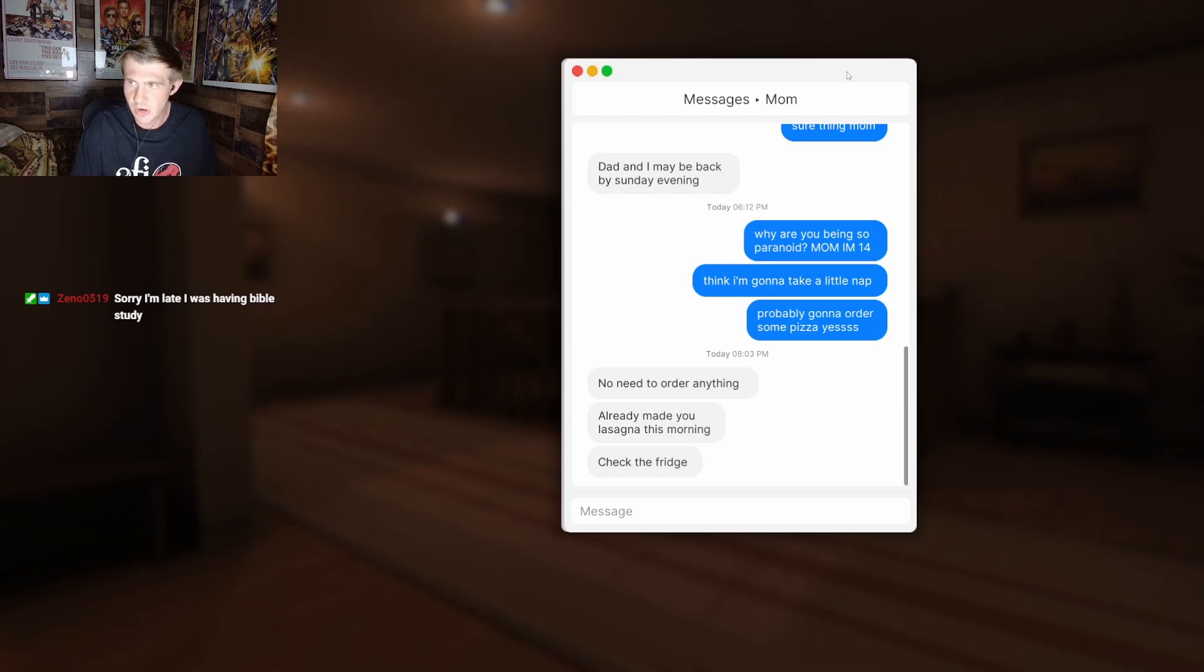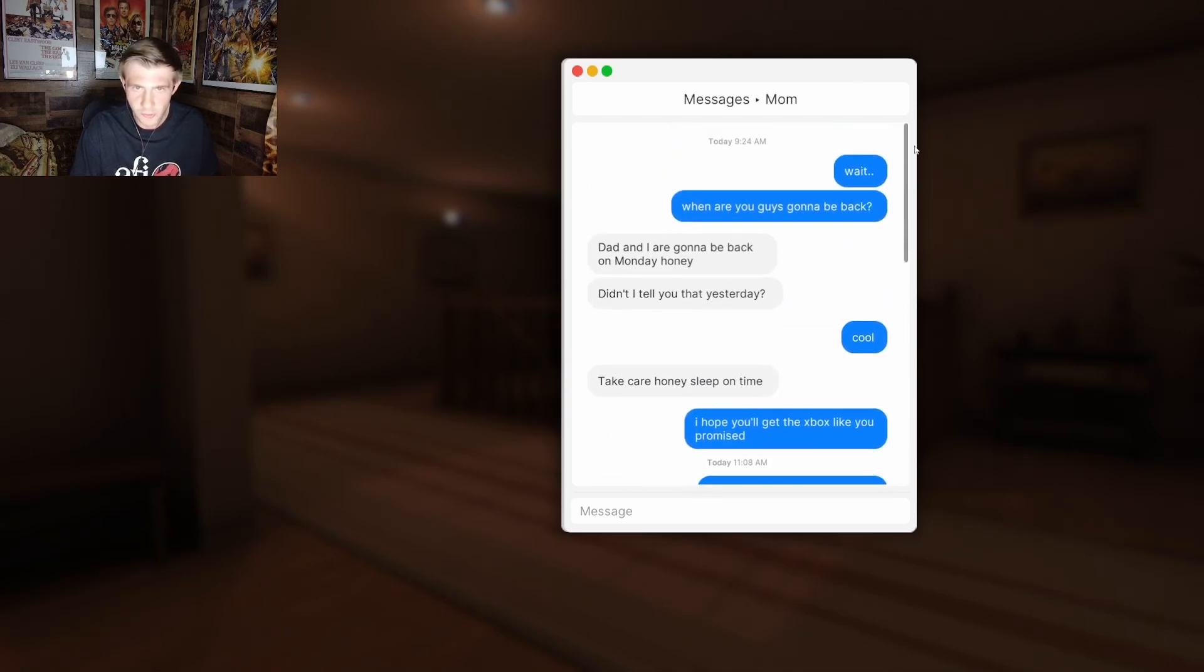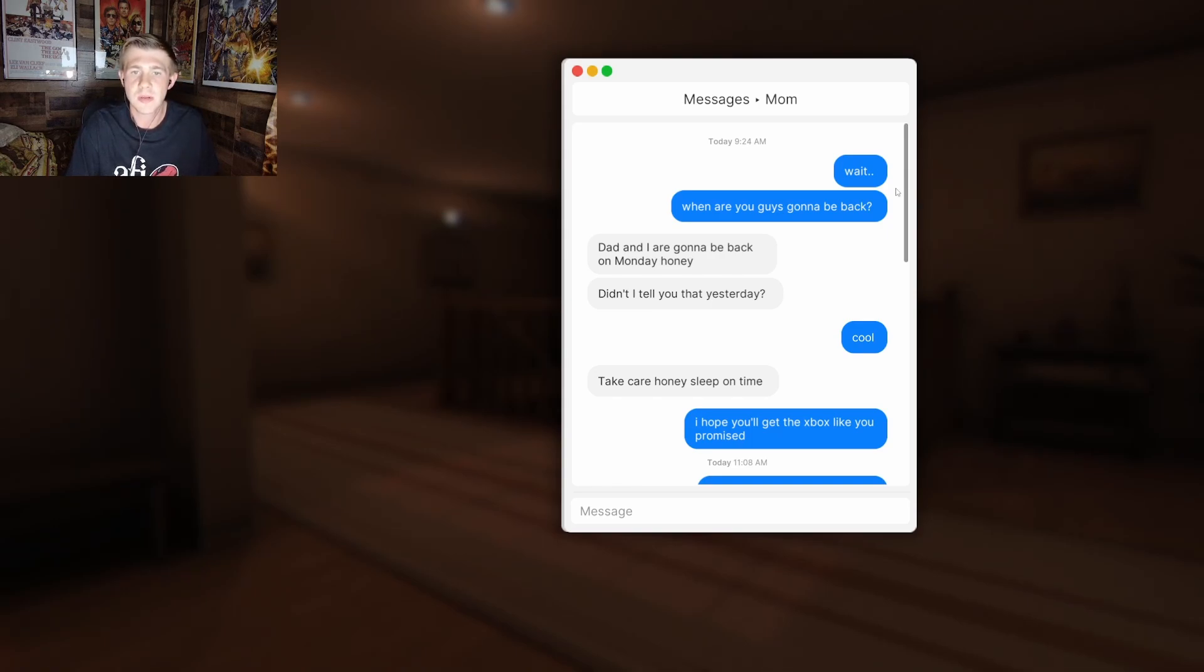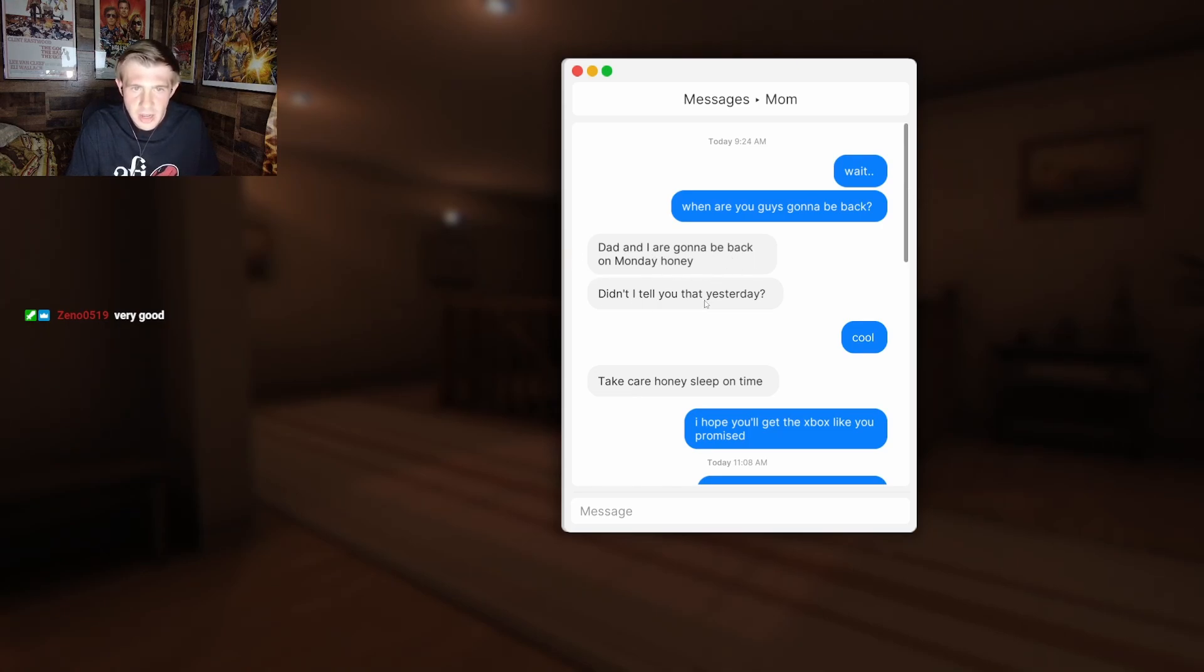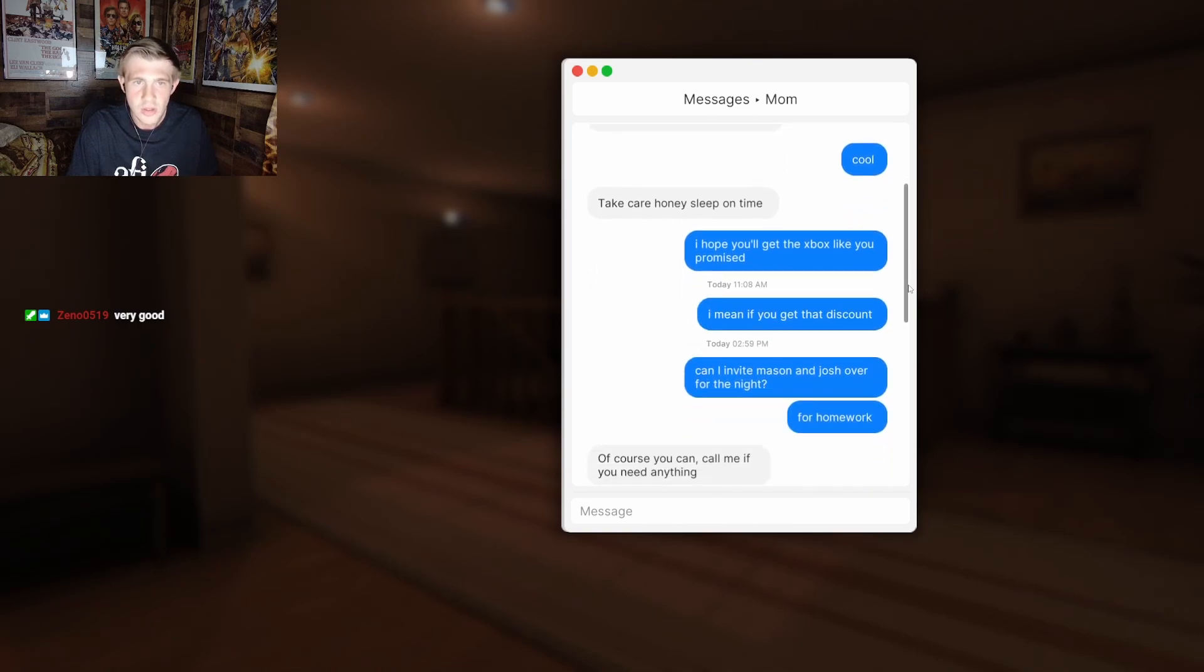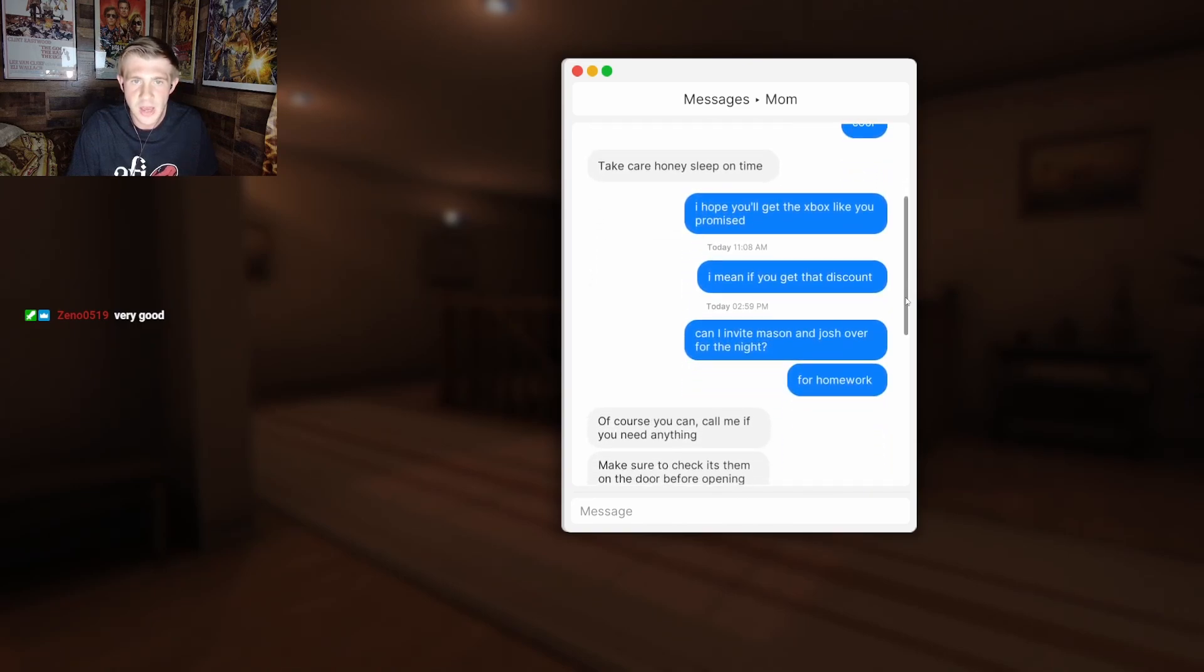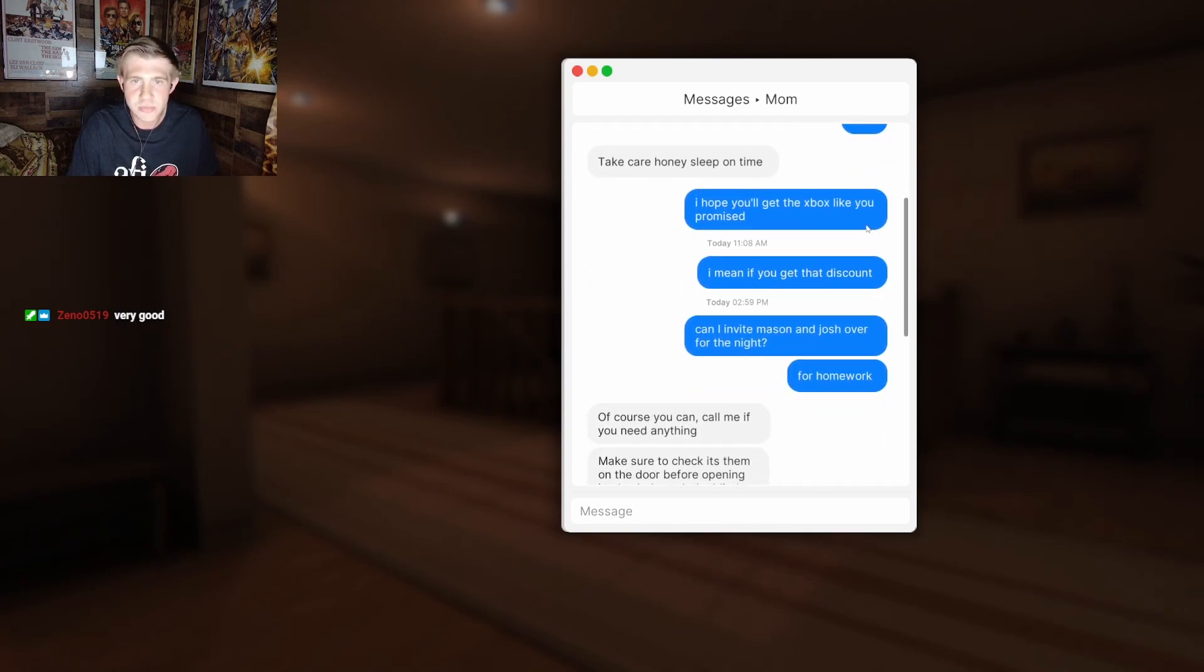Just in case y'all are ADHD, I will do one of them at once. How far? Man, we could really leak these DMs. When are you guys coming back? Or gonna be back? Same difference. Dad and I are gonna be back on Monday, honey. Didn't I tell you that yesterday? Cool. Take care, honey.